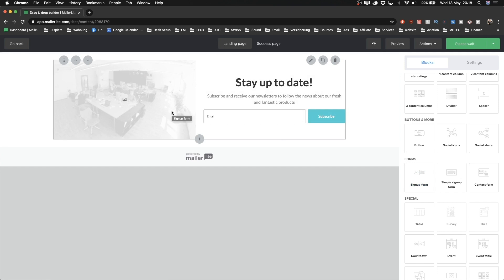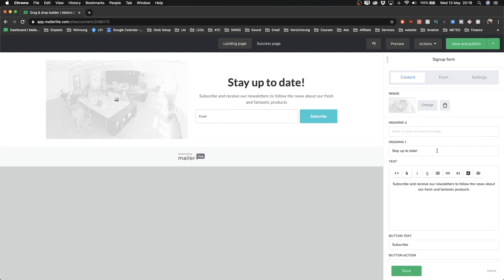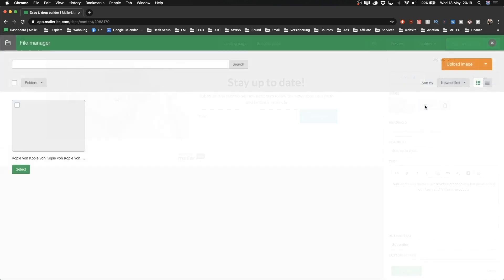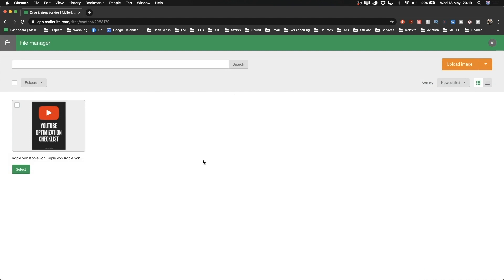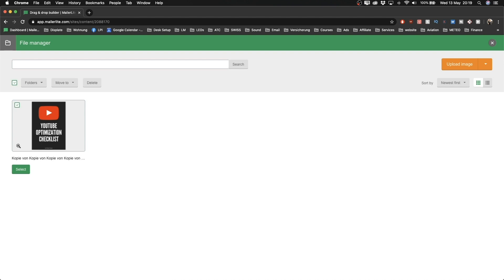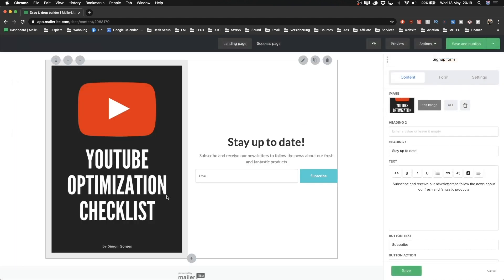This is the basic layout and that's basically all I'm going to use for this tutorial — an image, some text, and a field where visitors can enter their email address to join our email list. Now we want to change the image first. Click on the image, then on the right side go to Image, click Change, and upload your image. I already have my image — the cover of my YouTube Optimization Checklist — so I'll tick it and click Select to import it into the landing page.